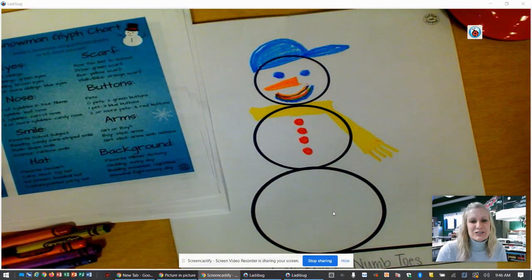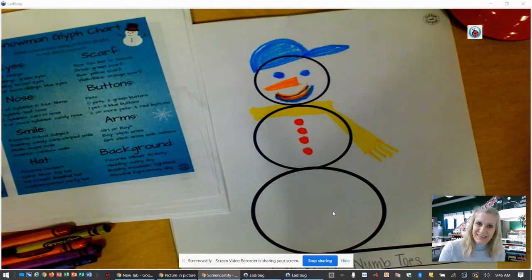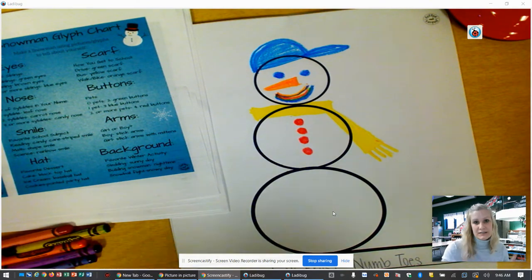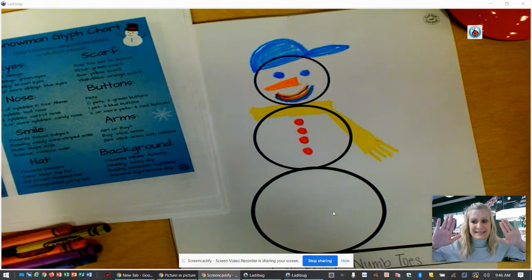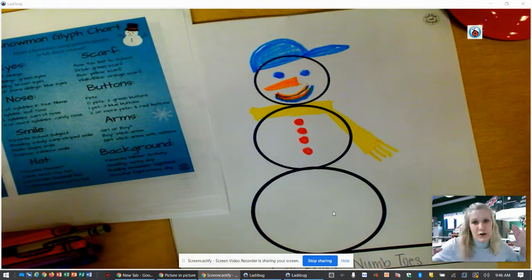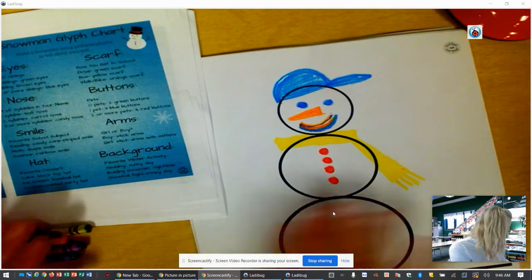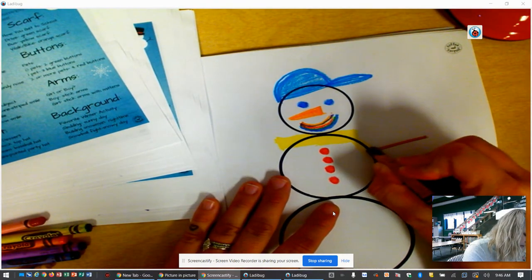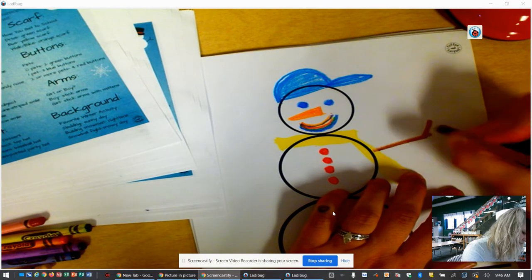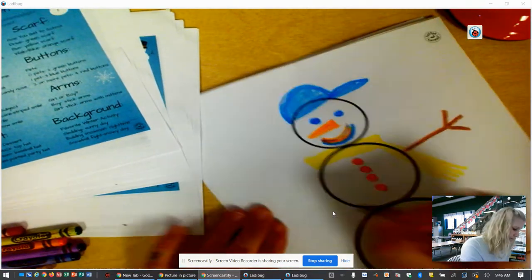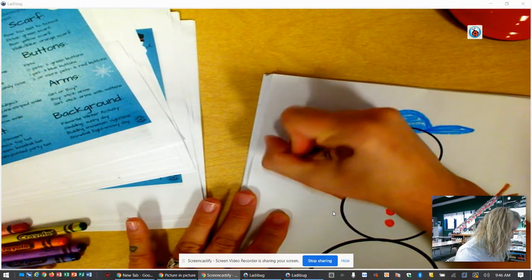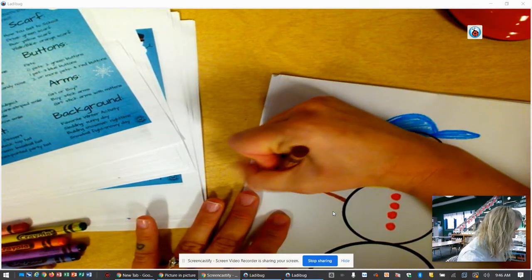Now we're going to create our snowman's arms. This is an easy one — if you're a boy you're going to do one thing, and if you're a girl you're going to do the other. Girls are going to draw stick arms with mittens on the hands. If you're a boy, you're just going to do stick arms. Carter is a boy, so we're going to do stick arms like this on both sides.